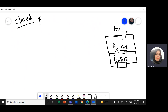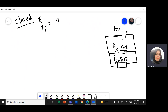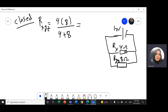I need R equivalent. I'm going to multiply them: R equivalent = 4 times 8 divided by 4 plus 8, which equals 2.67 ohms.